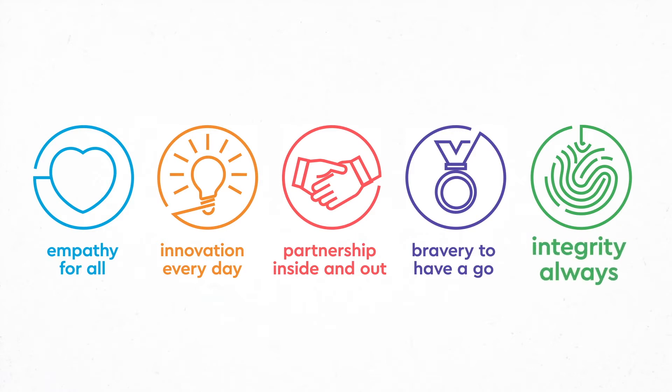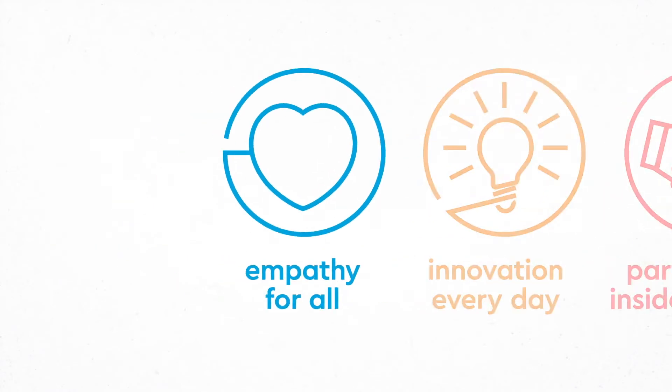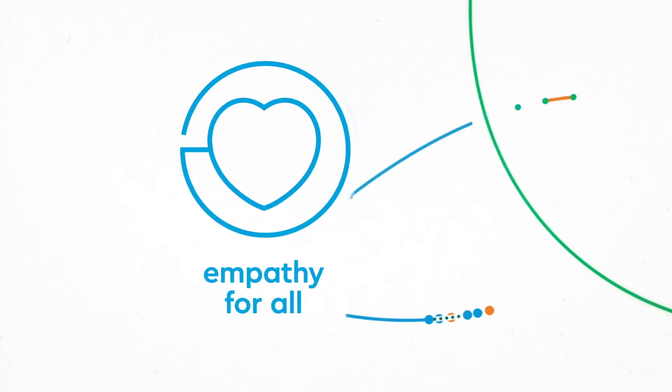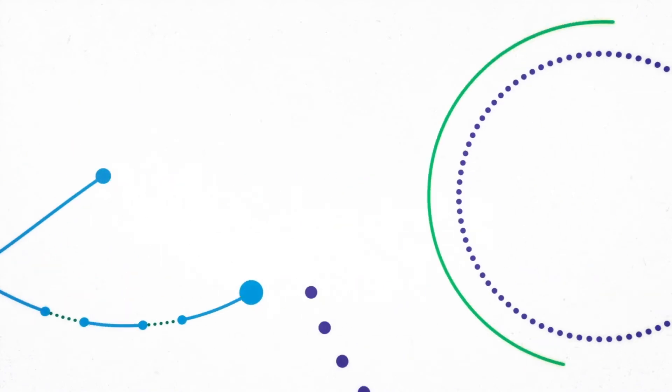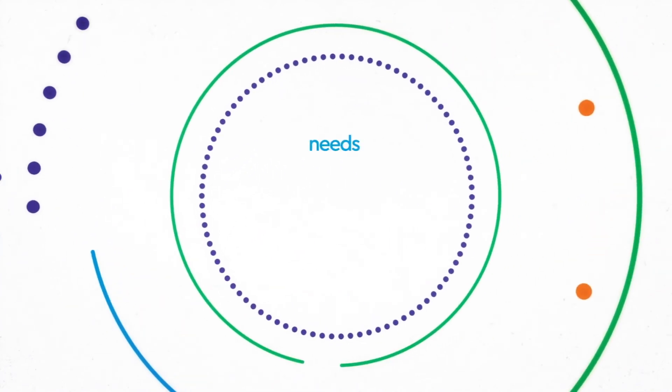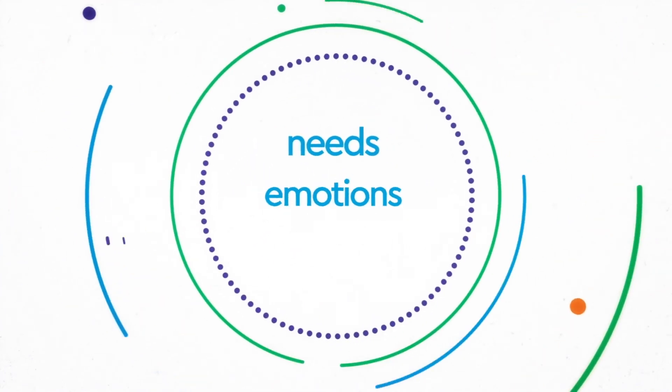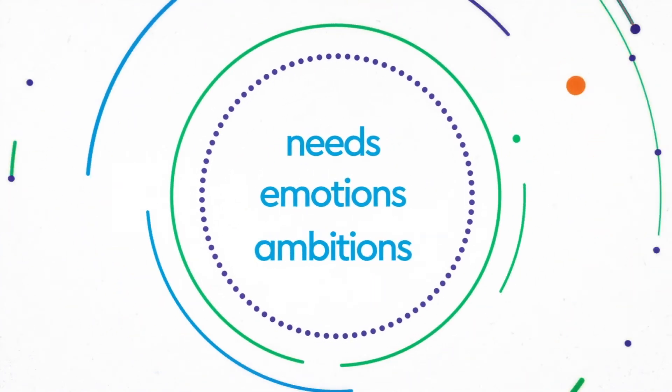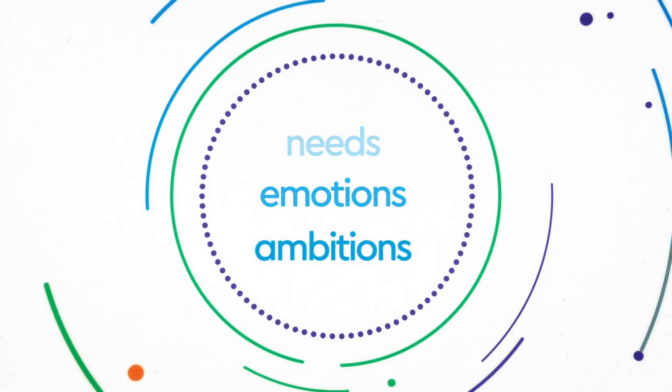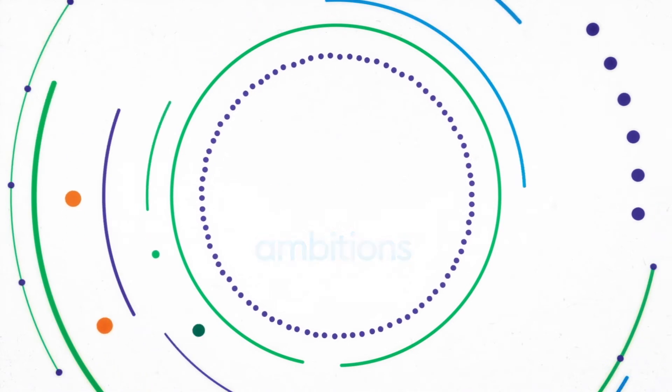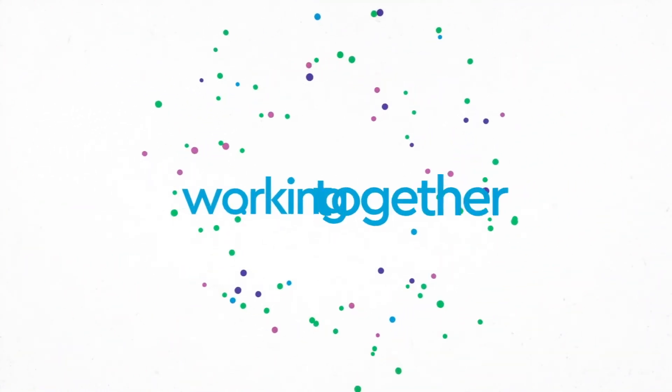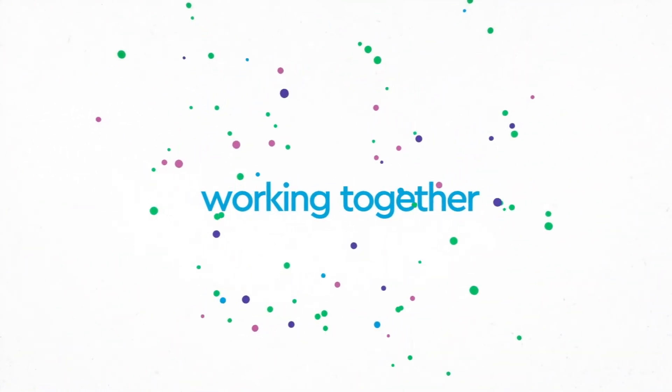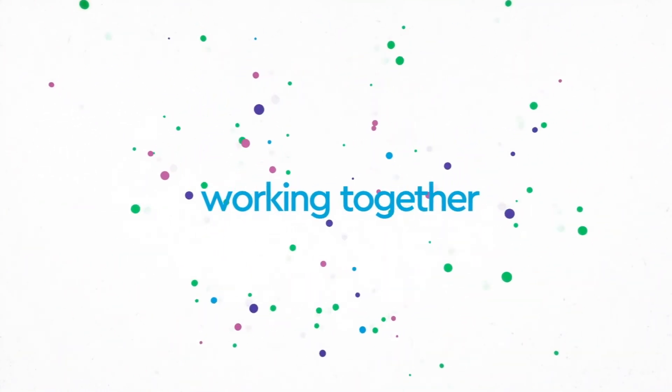Empathy for all: we do all we can to understand the needs, emotions, and ambitions of patients and each other. Only by understanding each other can we work together well within Genesis Care and make the biggest difference to the experiences and life outcomes of our patients.